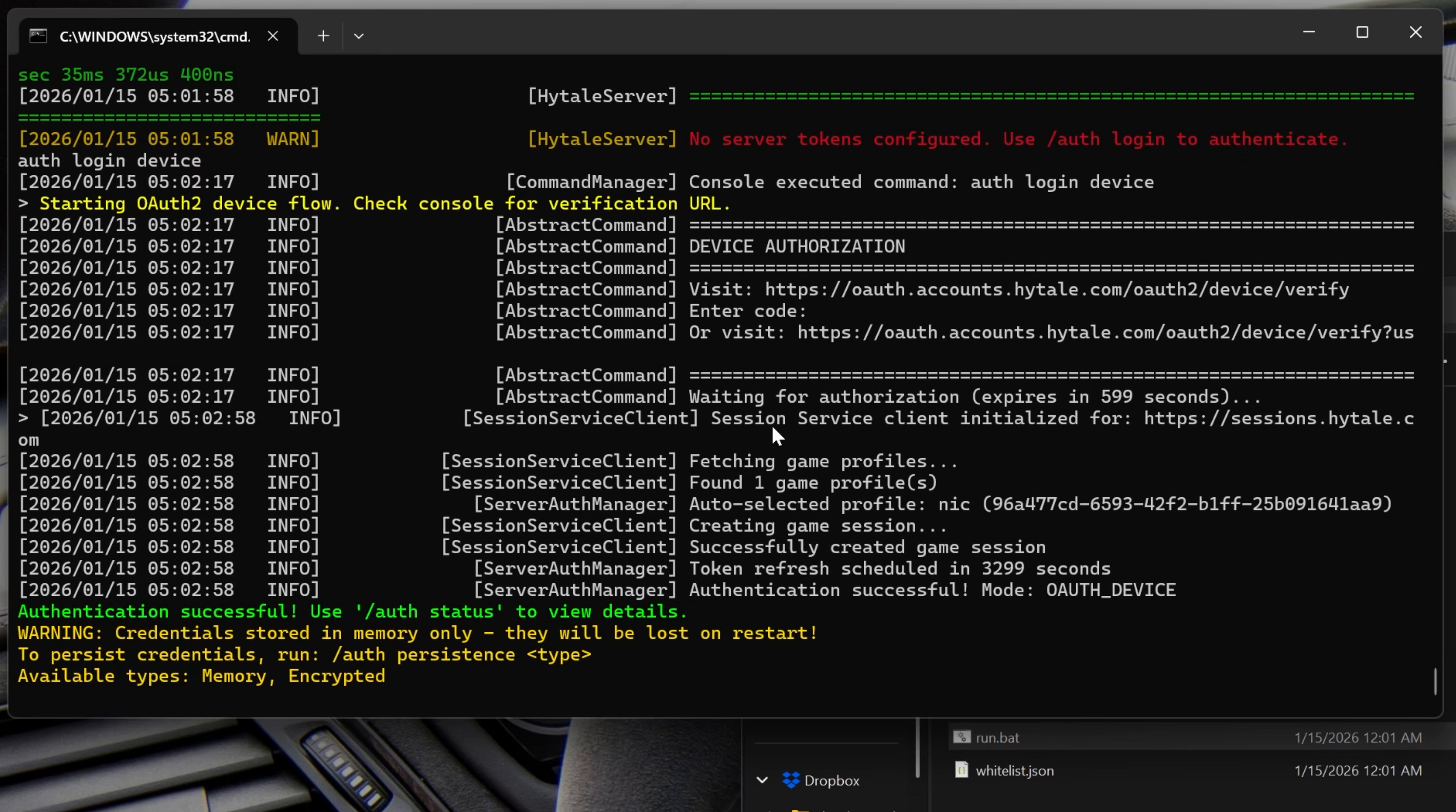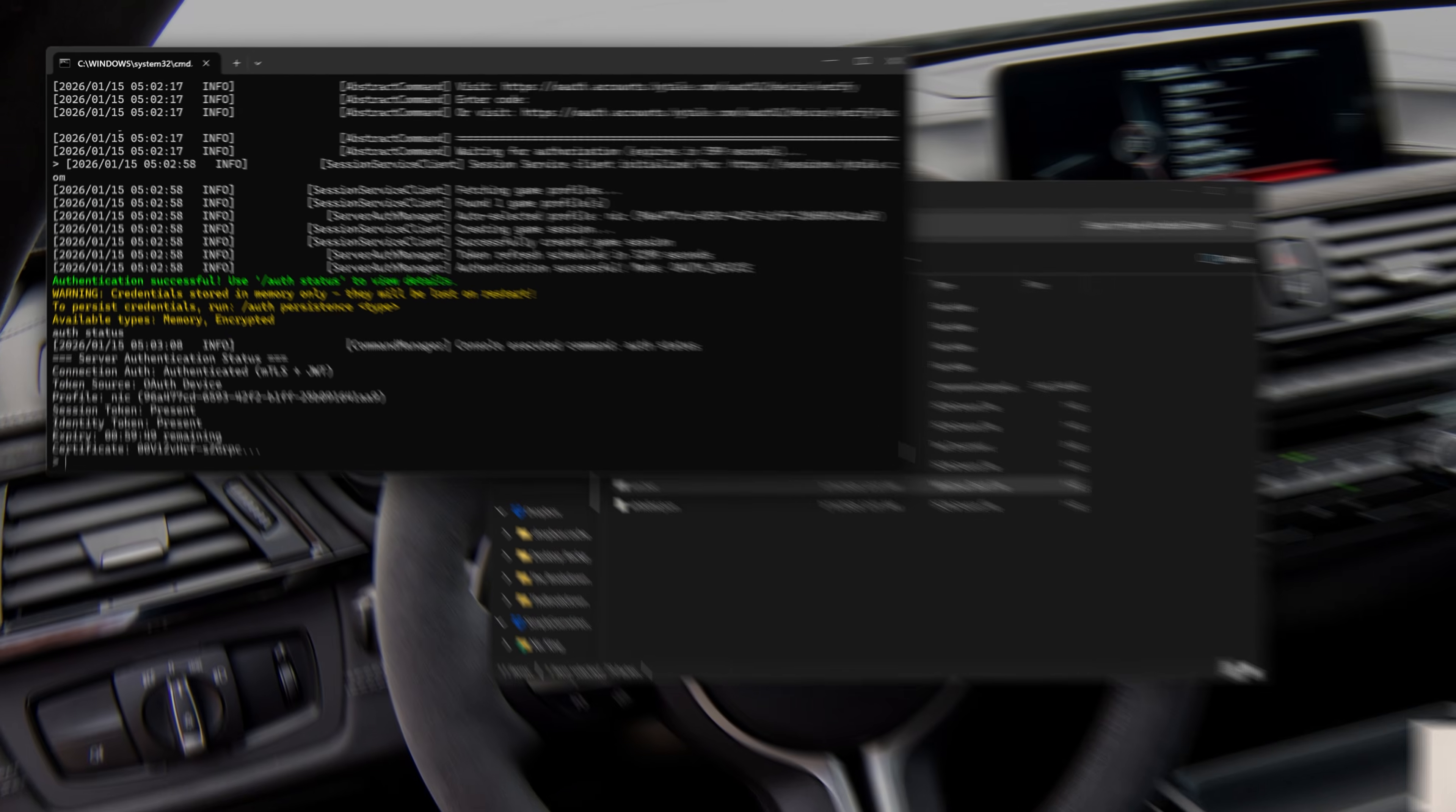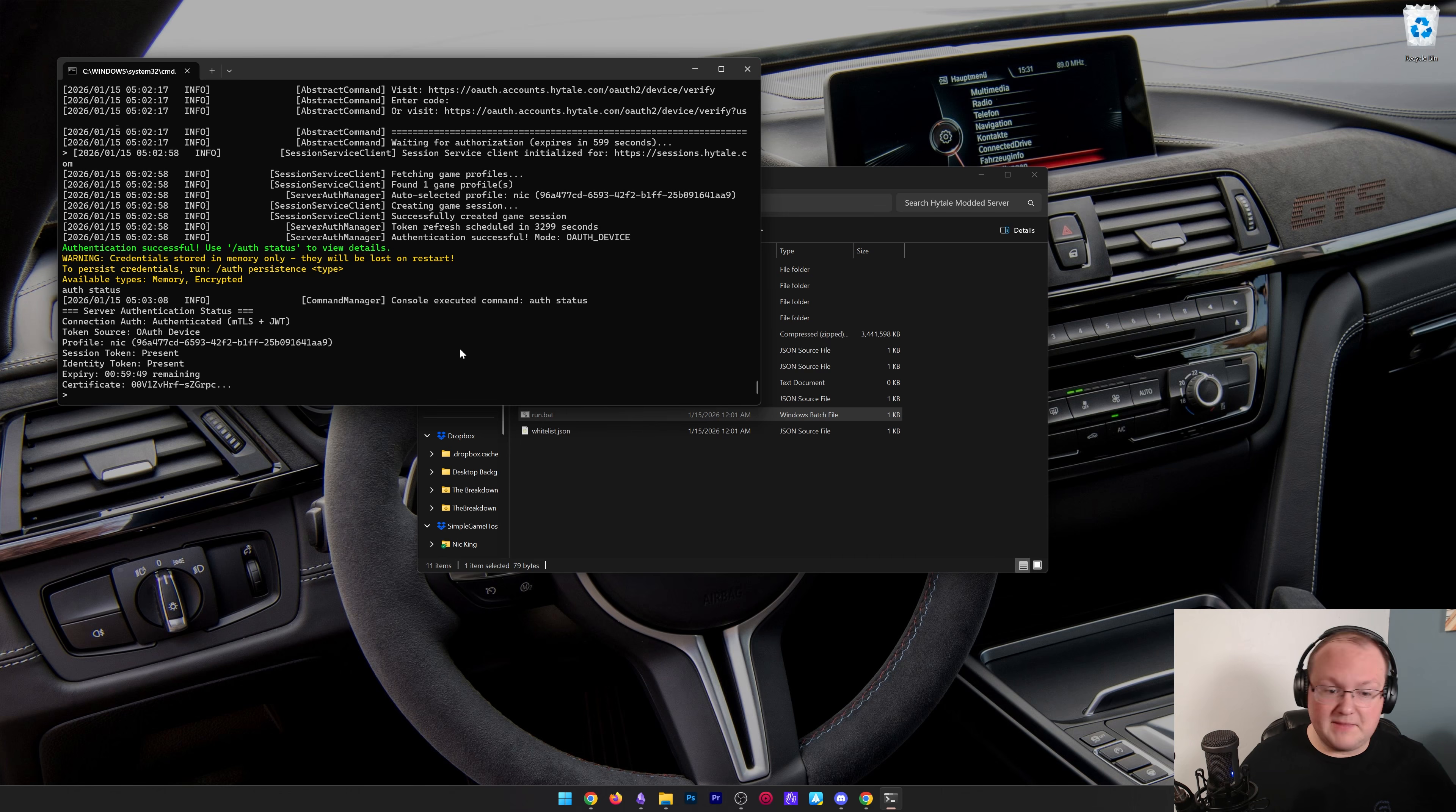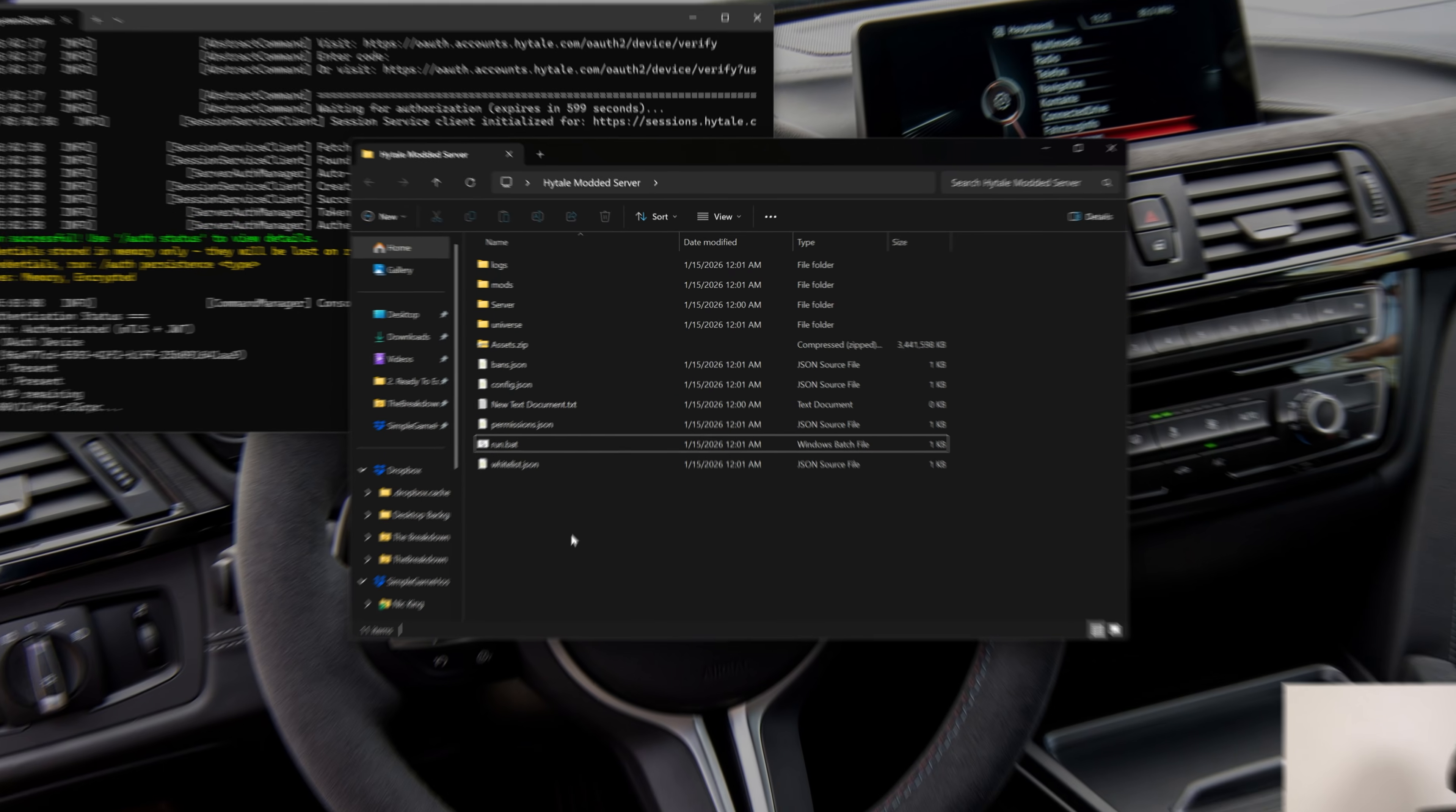We'll see that that is now authorized and we can check the auth status with the auth status command, and it will go ahead and show that we're authenticated. Awesome. But you want to add mods to this server and that's understandable. So how do you do that? Well, like I said, this server, it supports it right out the box. And the first time it launched, it created a mods folder. This is where your mods are going to go. So let's go ahead and go get some mods.